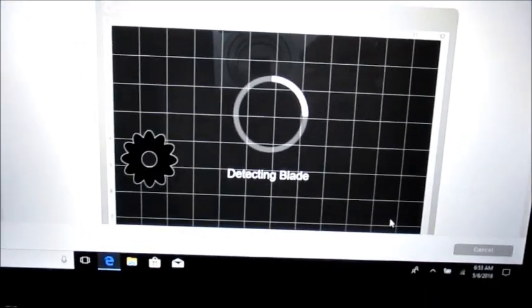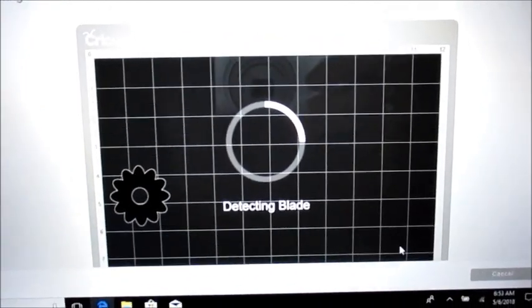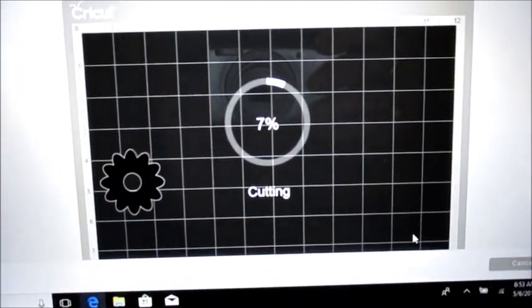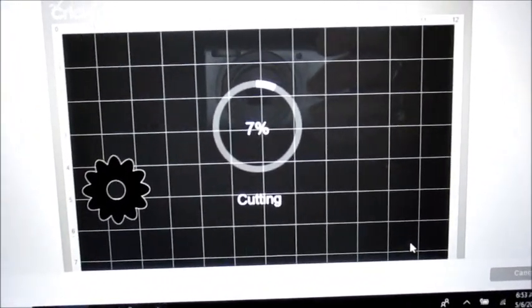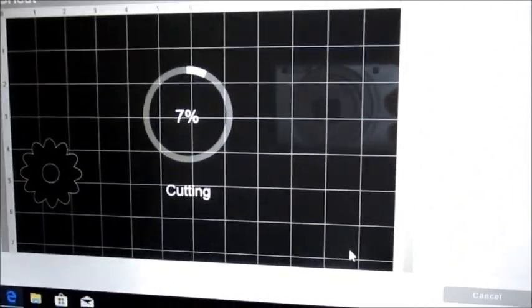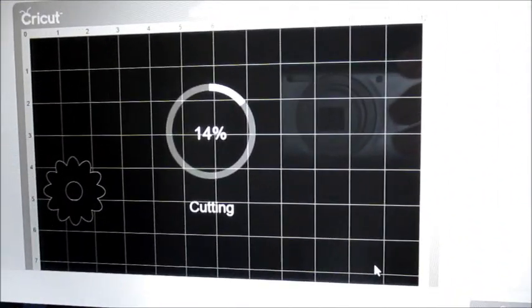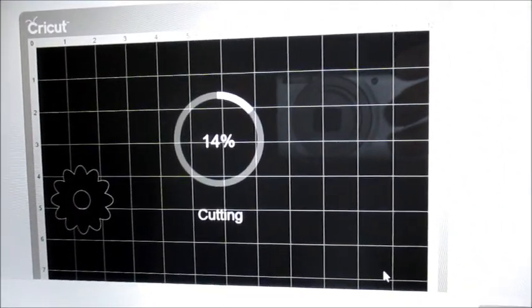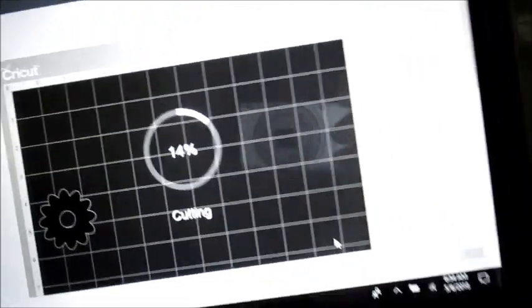So it'll ask you about the blade, it'll say it's detecting the blade, it'll tell you it's beginning to cut. This is what we see on the screen right now, and it's beginning to cut down below.